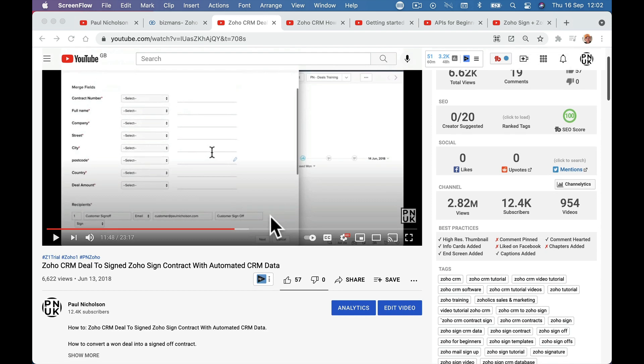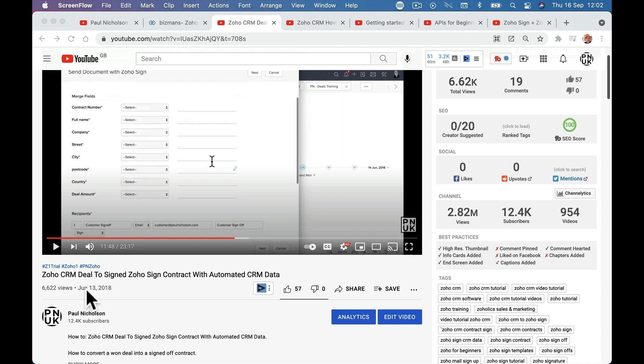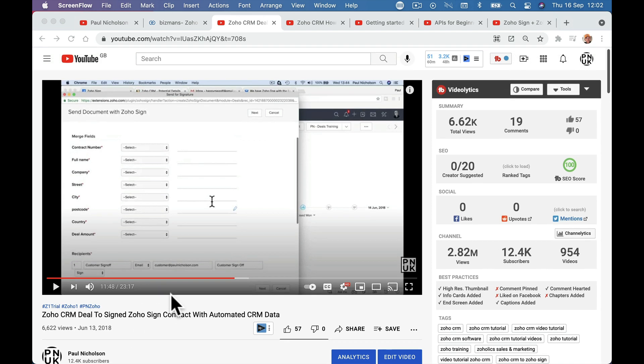The reason this came about is I did a video nearly three years ago on how to send a quote to Zoho Sign and then populate certain fields from your CRM in the document. It went down well, it works really good, it's a cool feature. But that is a marketplace add-on app that does it for you — you click install and then you can do whatever you need.